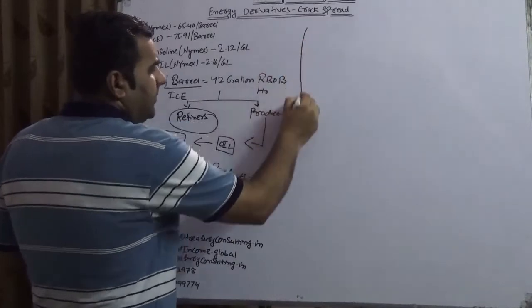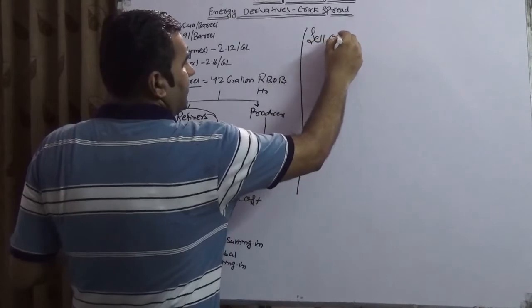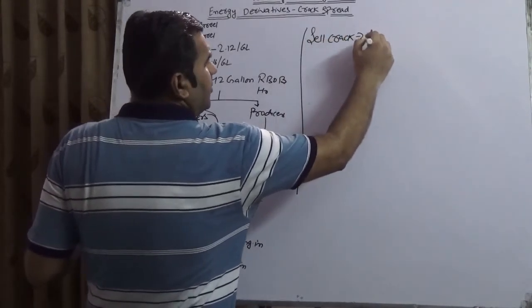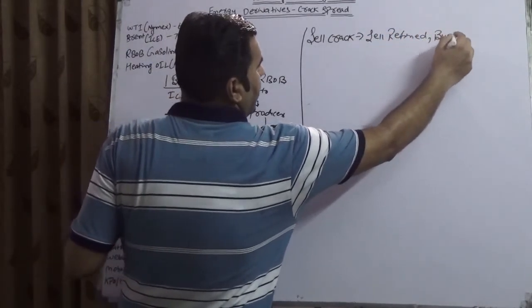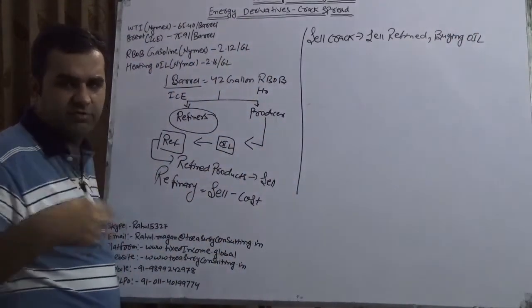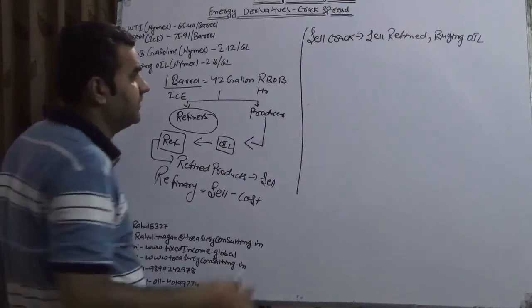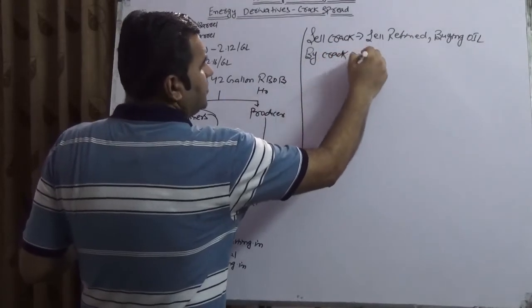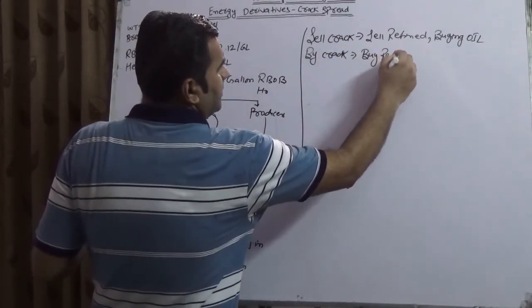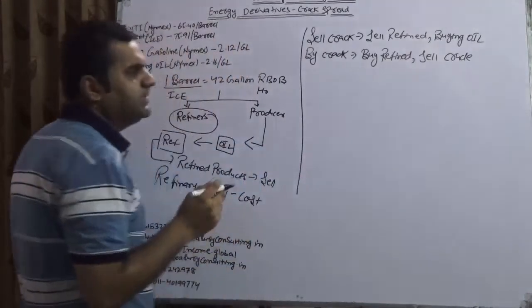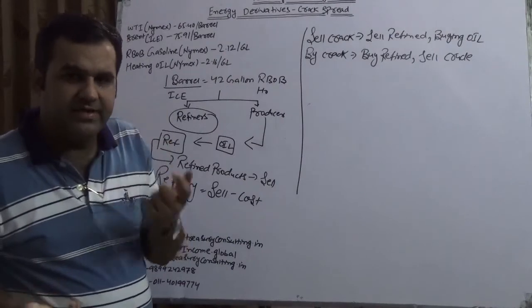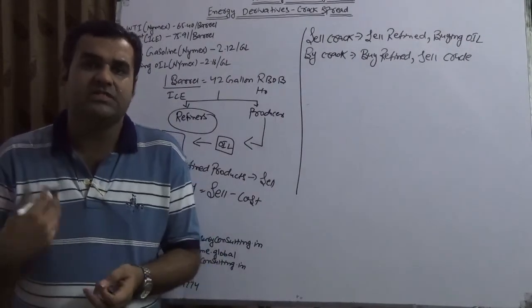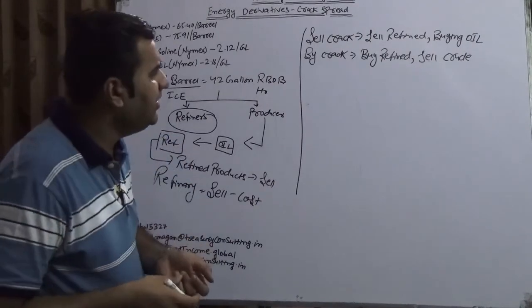There are two types of crack spreads that generally happen. One is the sell crack. What is sell crack? Which means you are selling the refined products and you are buying the oil, oil futures, crude, sometimes on cash also. One is buy crack. Buy crack means you are going to buy the refined and you are going to sell the crude. You must be thinking why are people doing this? There are reasoning behind that. One is known as reverse crack spread that we are going to talk about in the next video.